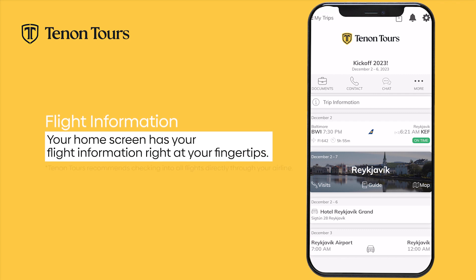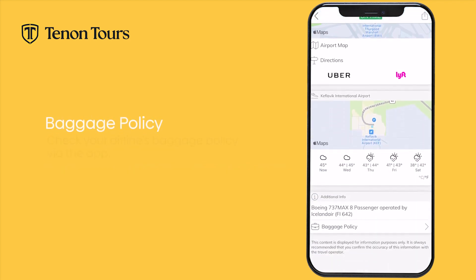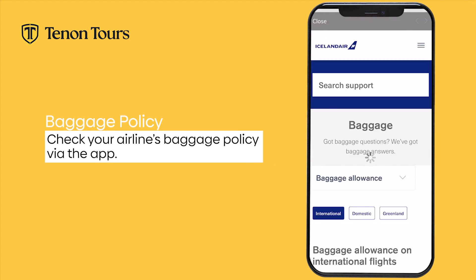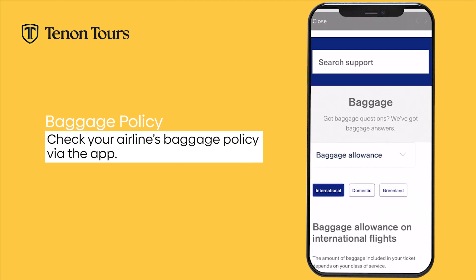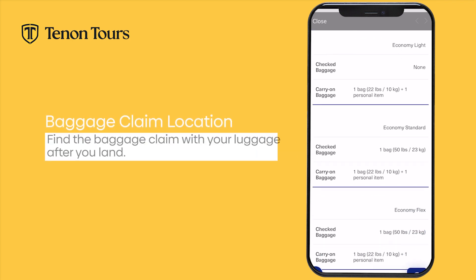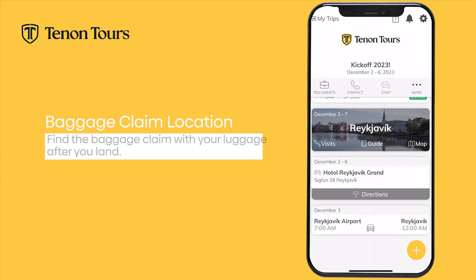Although you can check into your flight via our app, we highly recommend doing so directly through the airline's app or website. Additionally, you can view information regarding your flight, including which terminal and gate the flight is departing from, from the Tenant Tours app. If your notifications are turned on, you can receive alerts about your flight, such as delays and gate changes. You can also view your airline's policies from this tab.